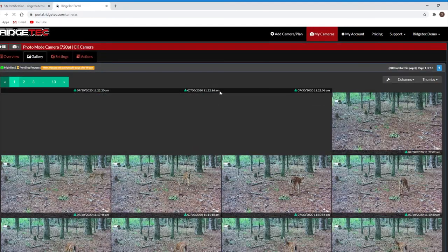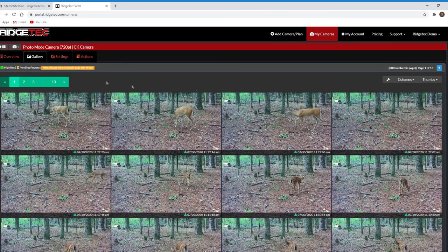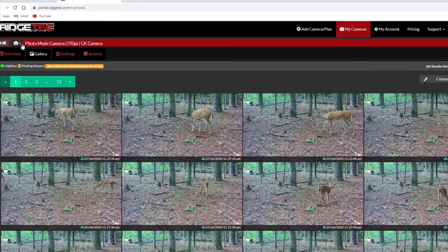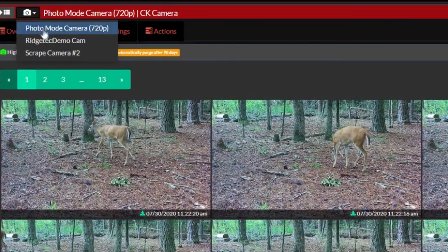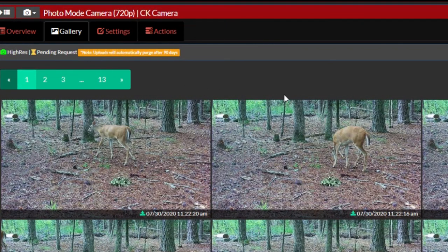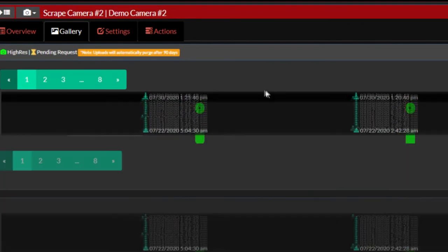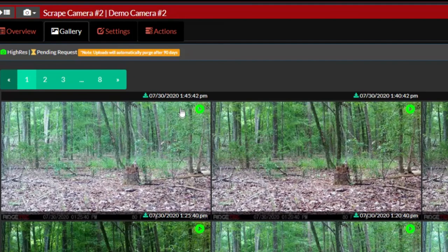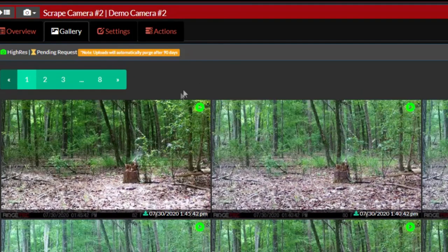The images in your gallery will look slightly different depending on if your camera is set to photo mode or video mode, as you'll see a small green play button at the top right of video thumbnails.